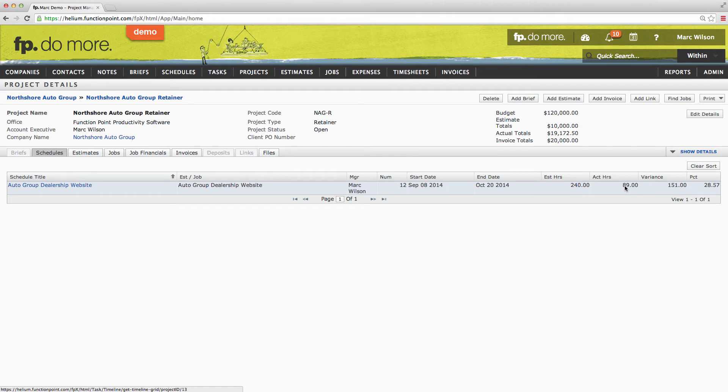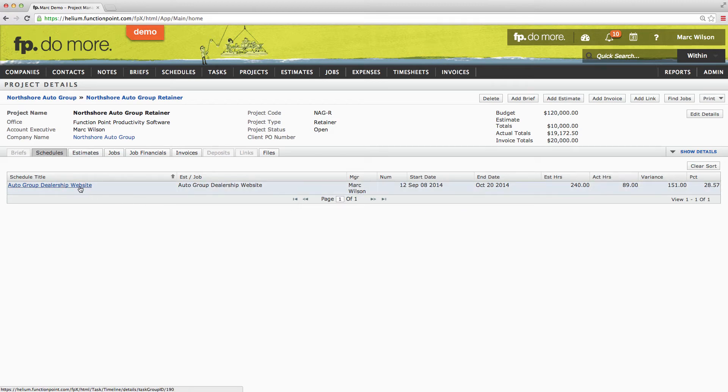If we are wanting to see a detailed list of all the tasks in the schedule and how they are doing, we would of course select it to navigate to its details page.